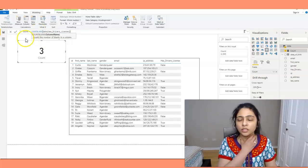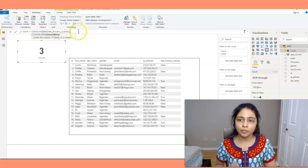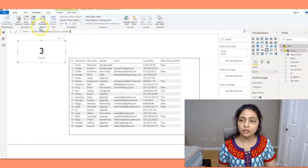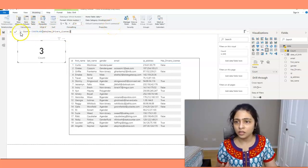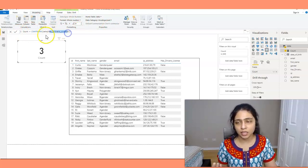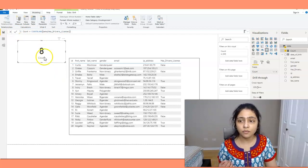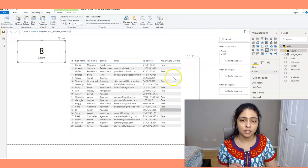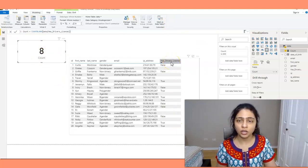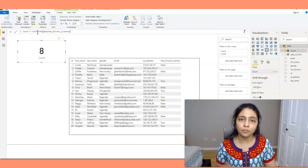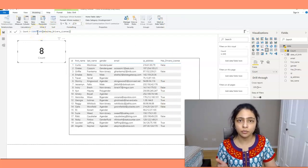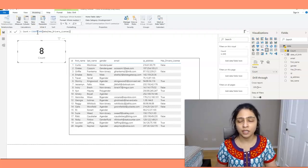Now let's see what COUNTBLANK does. As the name says, it counts the blank values in a particular field. Here we're checking blanks for the has_driving_license field. We get 8 blank values in that field. COUNTBLANK gives you the number of blank rows in whichever field you provide.